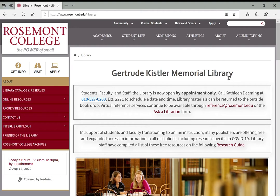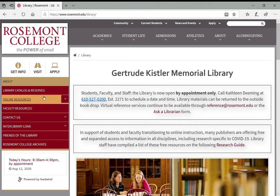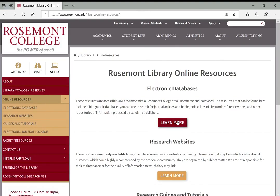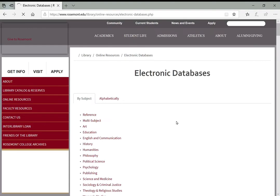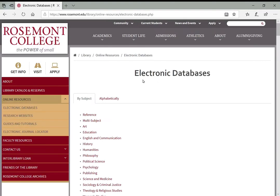Like with anything, we're starting on the library website. For today I'll click on Online Resources and then Electronic Databases. When you get to the electronic databases page and are browsing by subject, you'll see the first subject area is Reference.